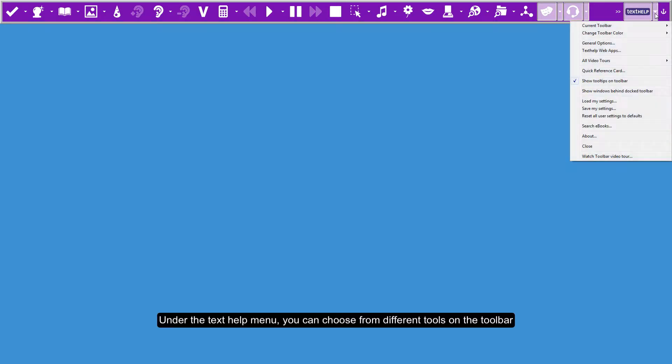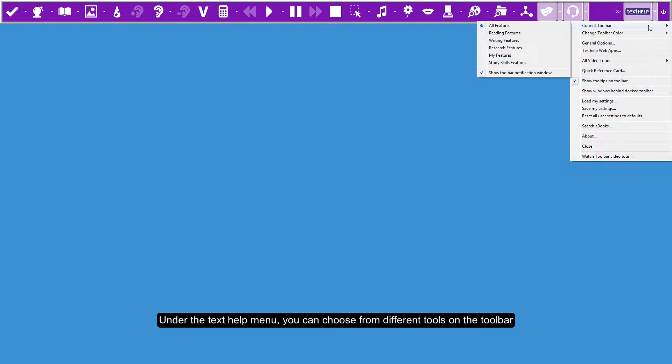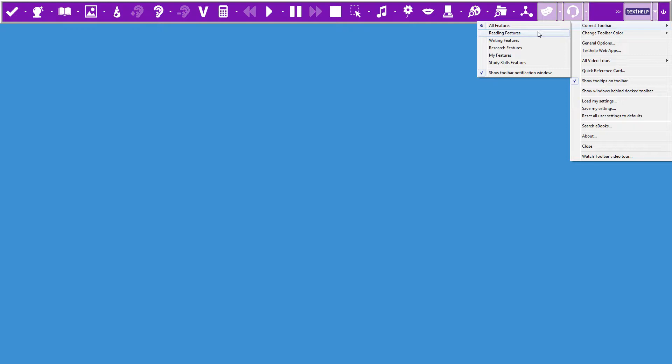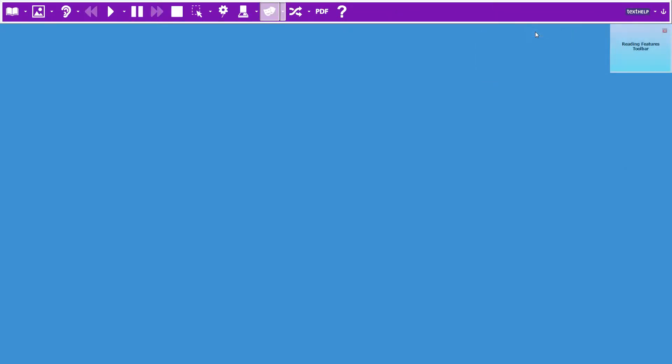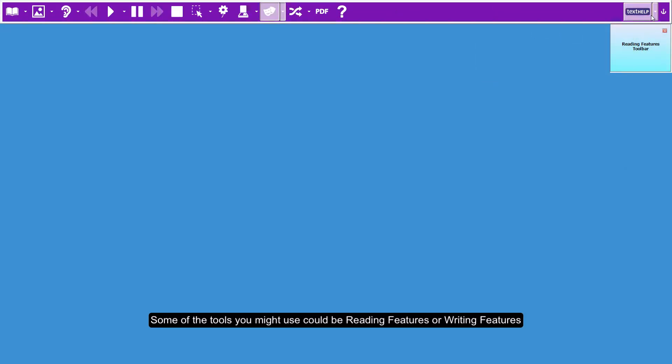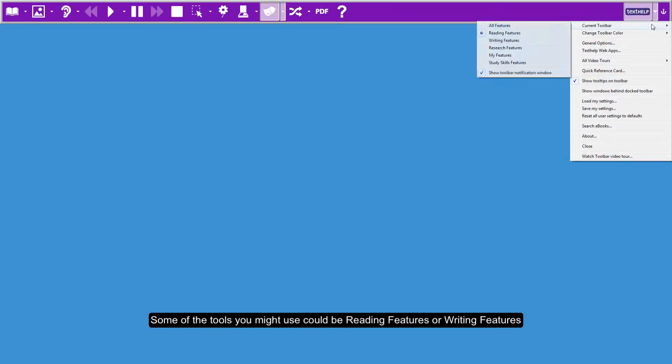Under the Text Help menu, you can choose from different tools on the toolbar. Some of the tools you might use could be reading features or writing features.